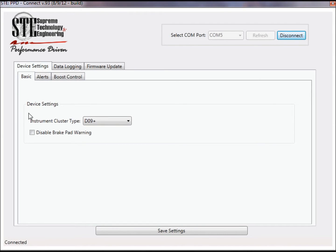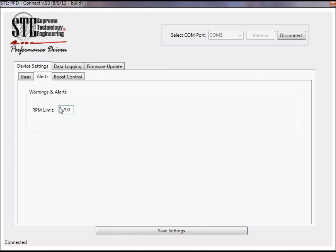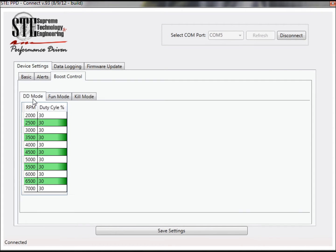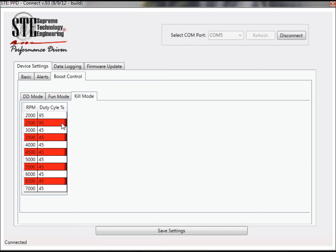The device settings section allows you to configure PPD for the firmware version of your instrument cluster, permanently disable the low brake pad warning, set your RPM rev limit for the shift light, and tune the duty cycle maps for the boost control add-on.